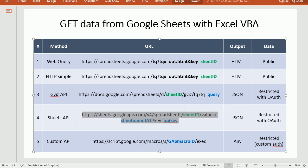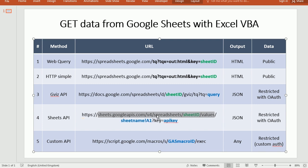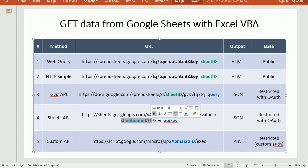So it is sheets.googleapis.com version 4, spreadsheets, and then we have to add here the sheet ID, then values. And here is the sheet name we want to target, and the range in A1 reference notation.